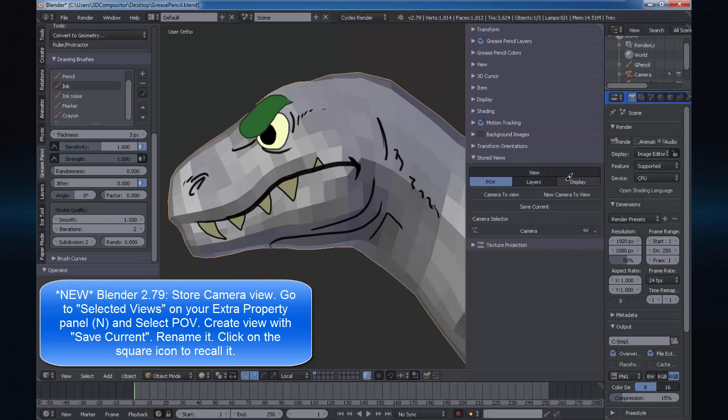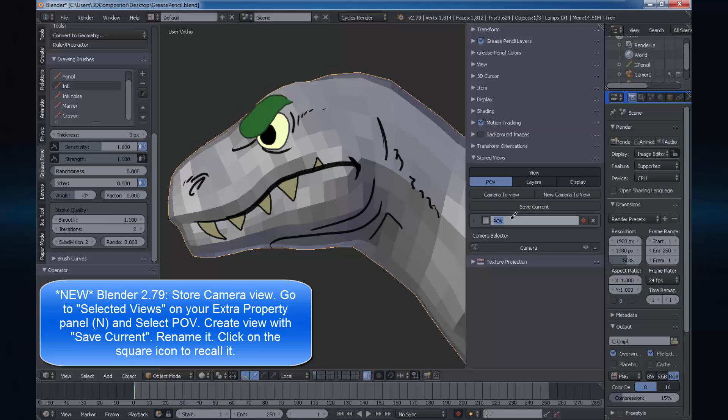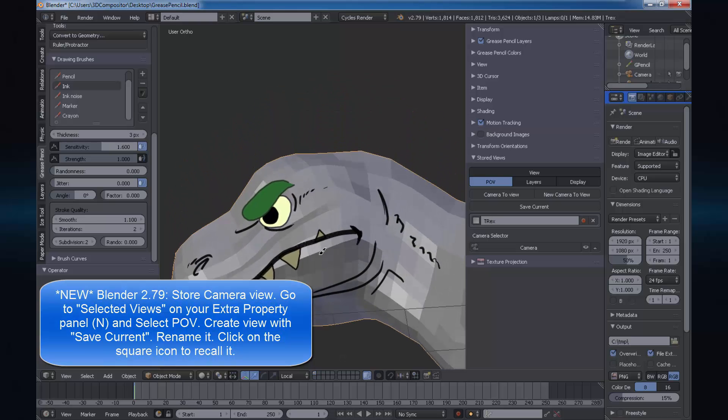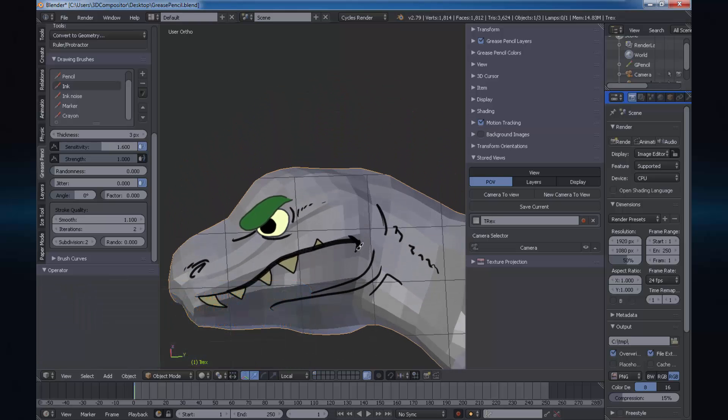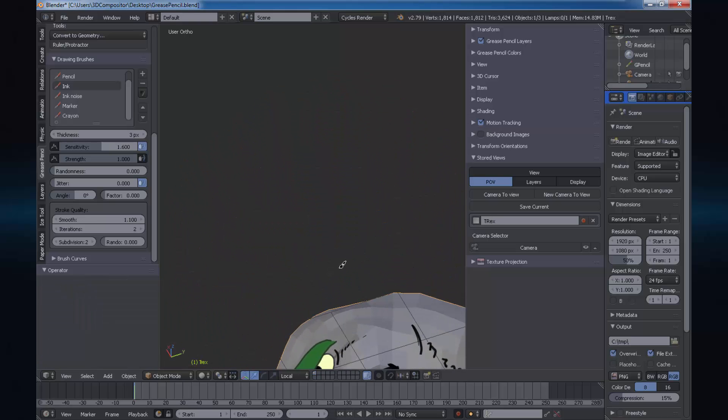Choose POV and save current. Rename the view and click on the box icon. Now your view is restored.